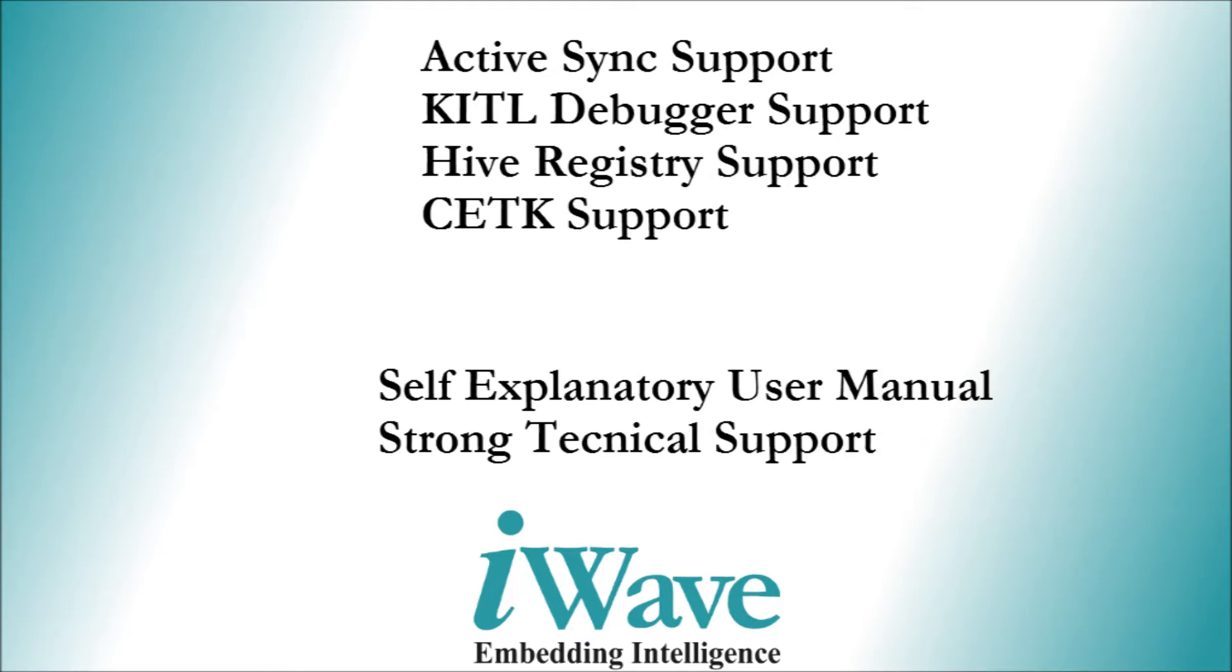Released BSP also supports KITL and ActiveSync for application debugging which provides support for target application debugging and CETK for automated peripheral validation.